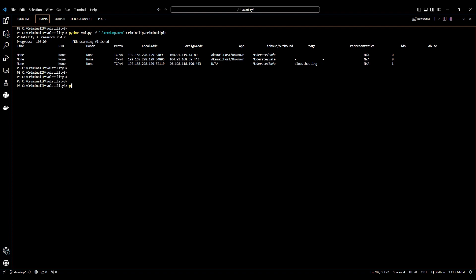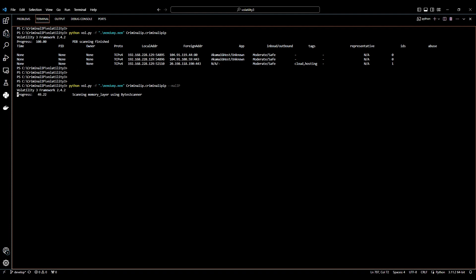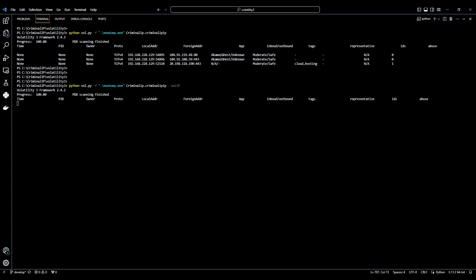Now, we will use the mal-IP option to separate only the malicious content from the three network histories above. To use mal-IP option, you can insert mal-IP at the end of the command that you wrote the first time. With the mal-IP option, we found one malicious IP address among the three IP addresses above.